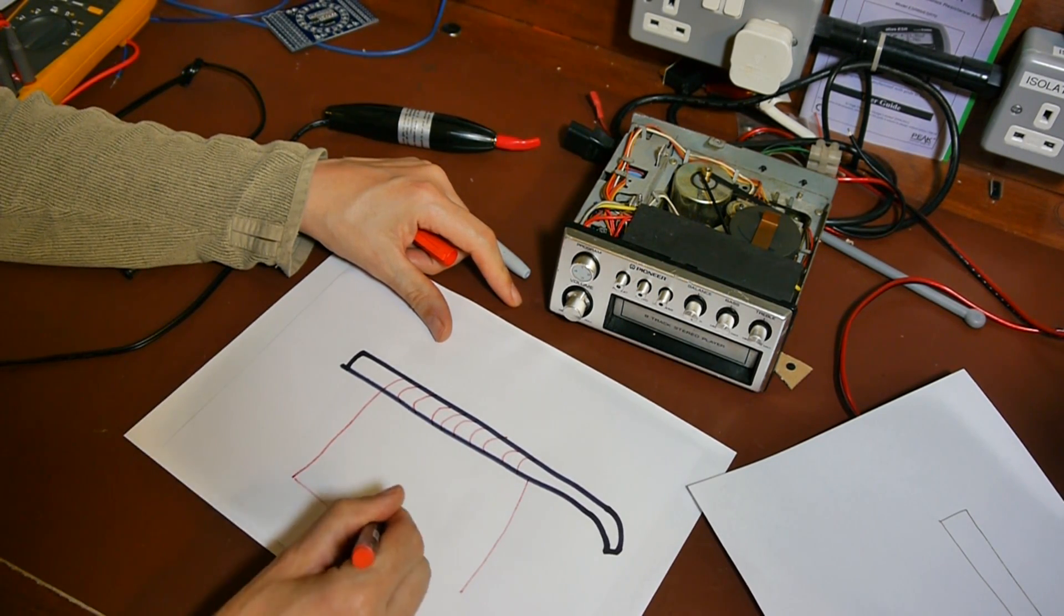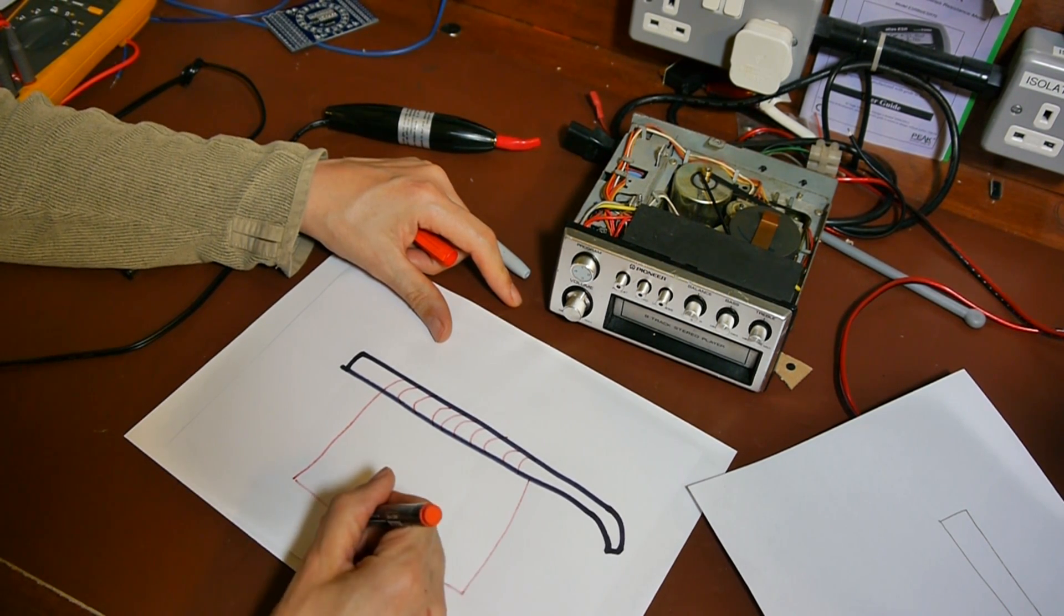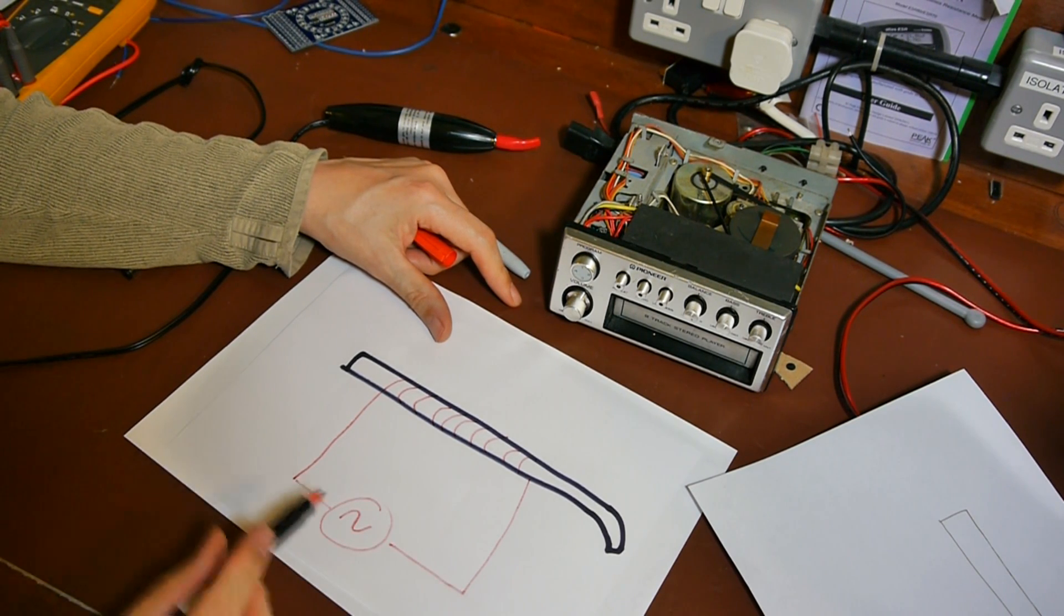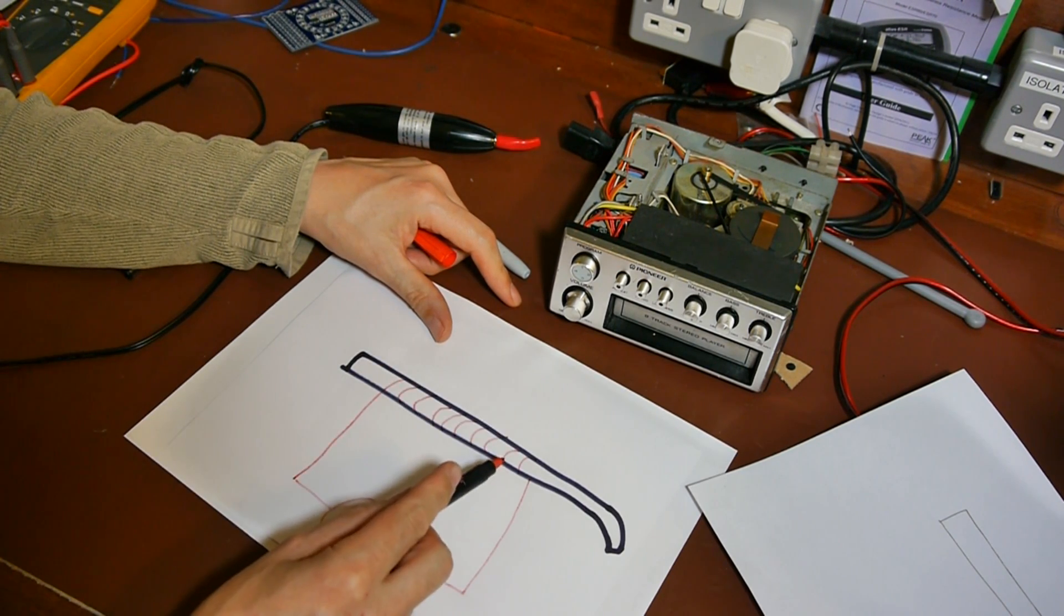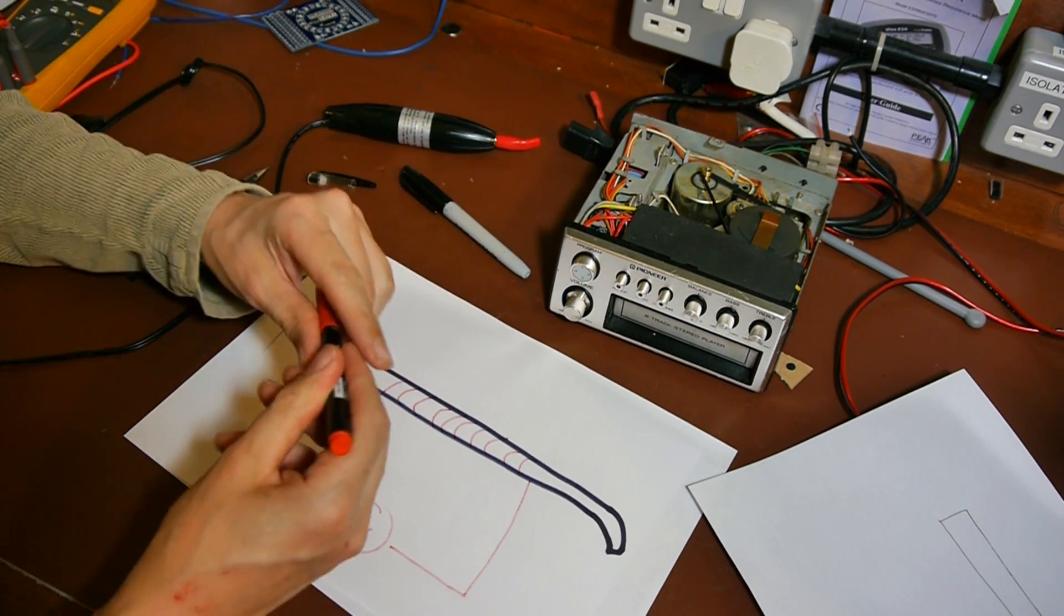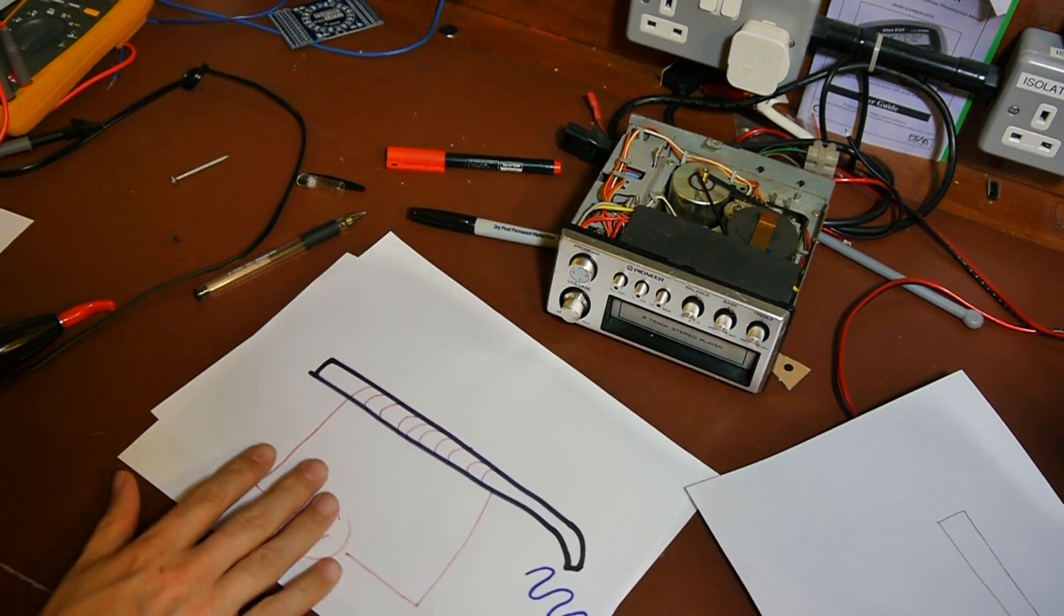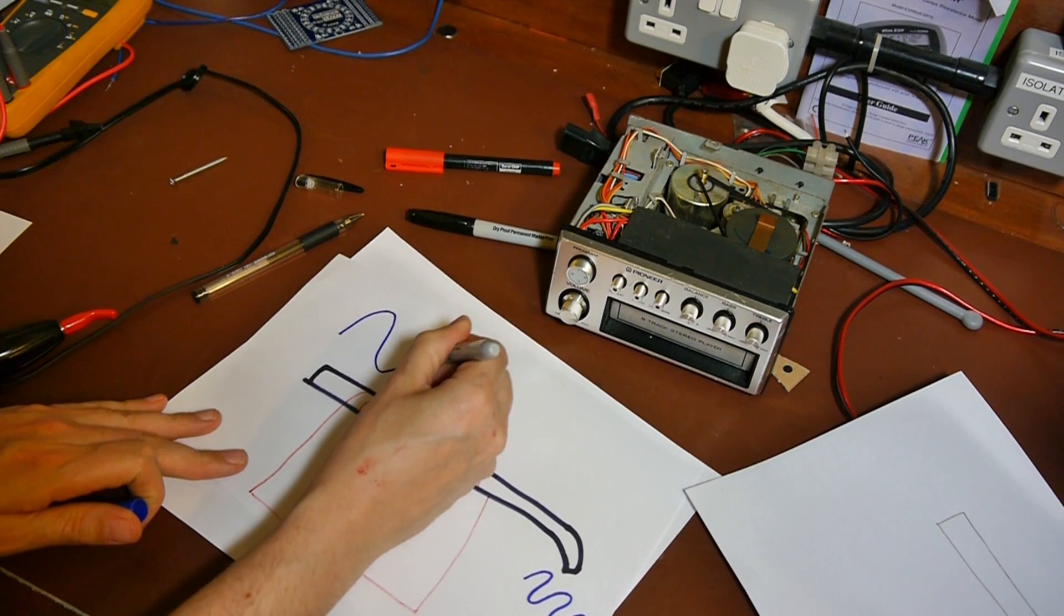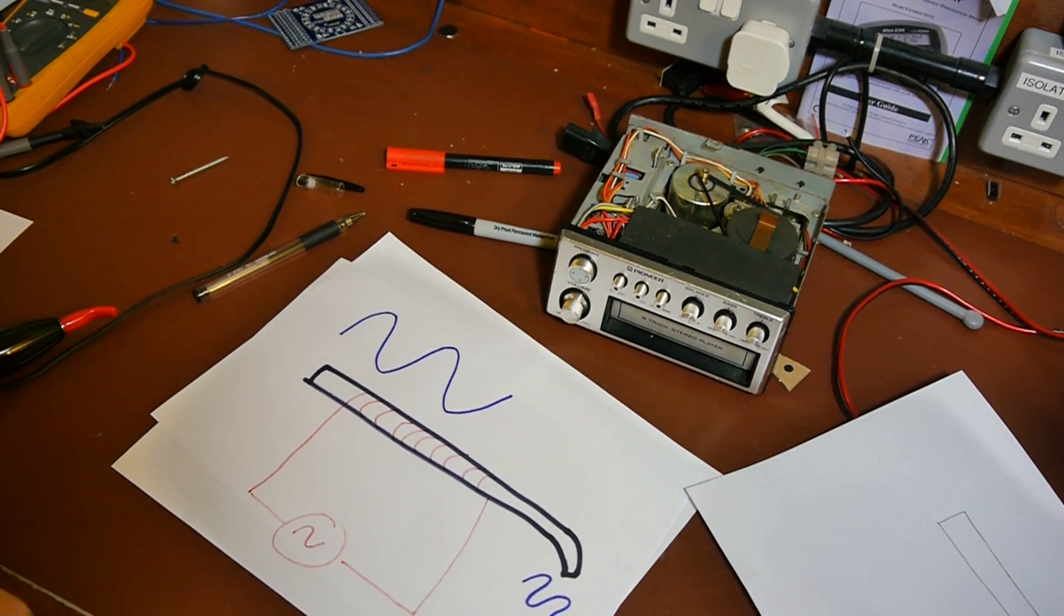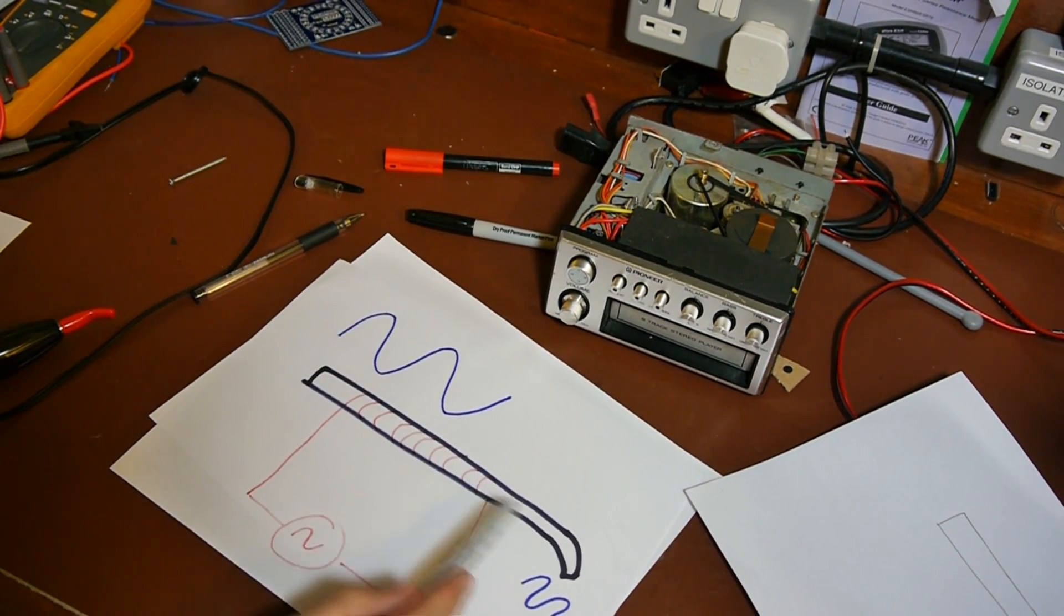And then these wires are connected to a plug socket which is providing AC mains electricity. And because we're energizing this coil of wire with an AC current, we'll also get a corresponding magnetic field. So if I just draw this magnetic field again.